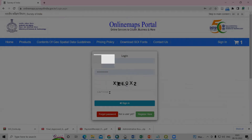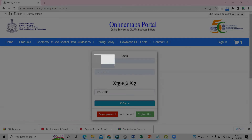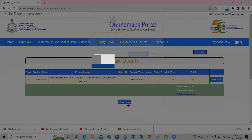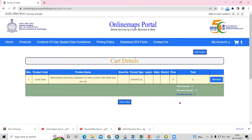After clicking Place Order, you need to log in to your account. I am already registered here. If you want to register, there is a 'Register Here' option — you can click on it and create your account. I fill in the CAPTCHA and click the 'Sign In' option. After signing in, I am logged in and ready to place the order.